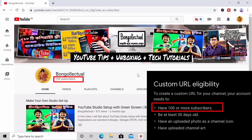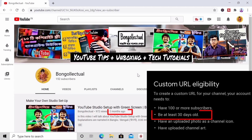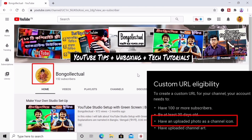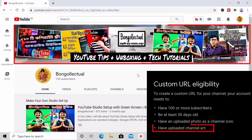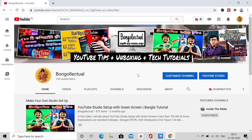The second condition is that you have to upload a video in the channel. The third condition is that you have to upload a photo of your channel. If you have fulfilled the condition, you can click on the channel icon.